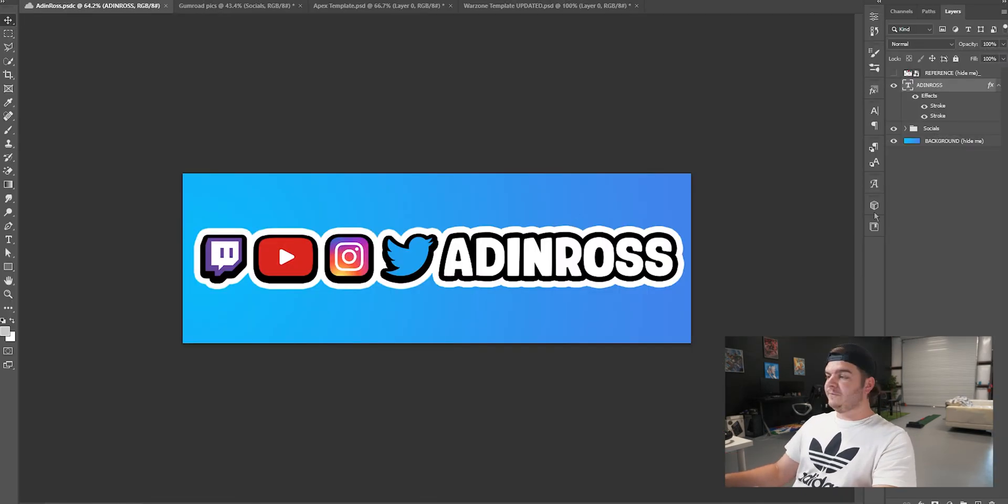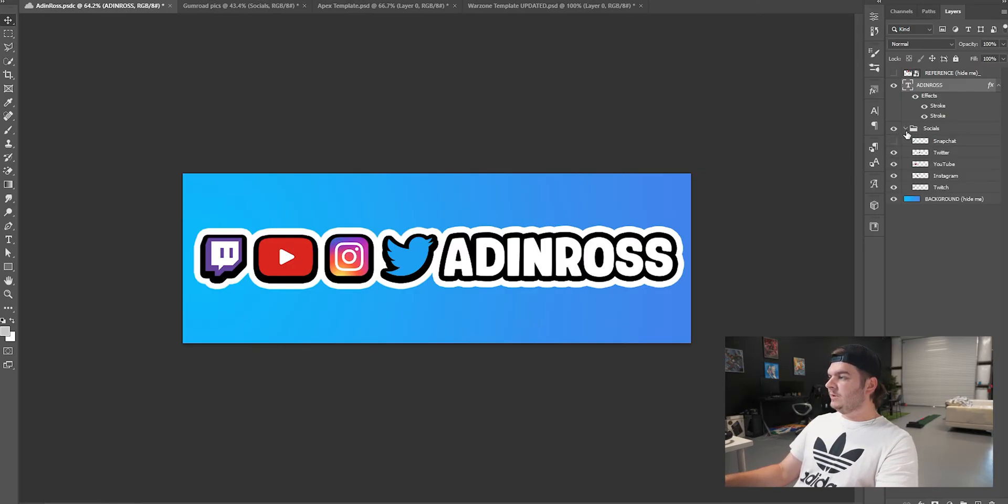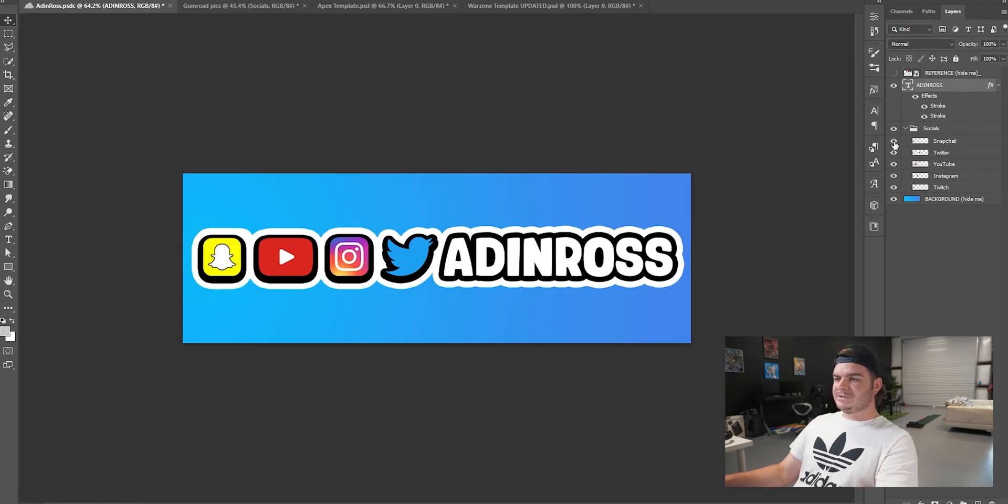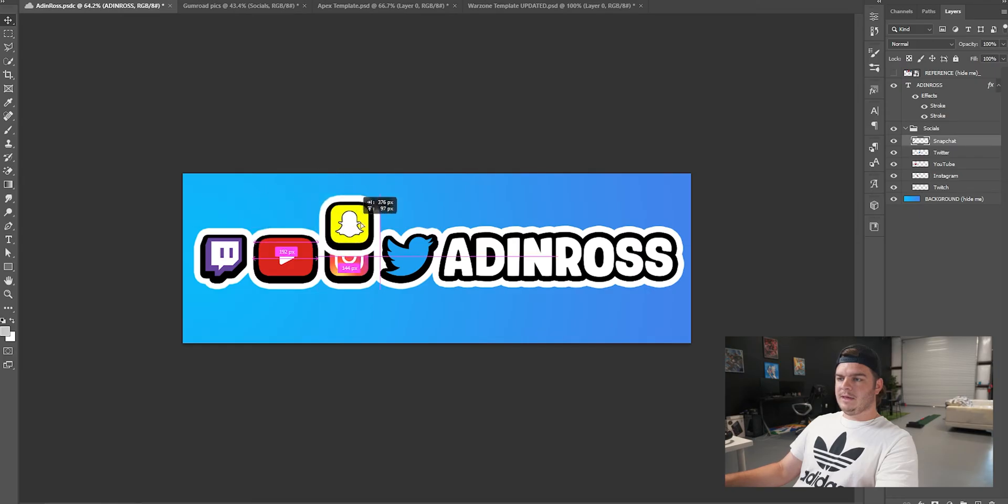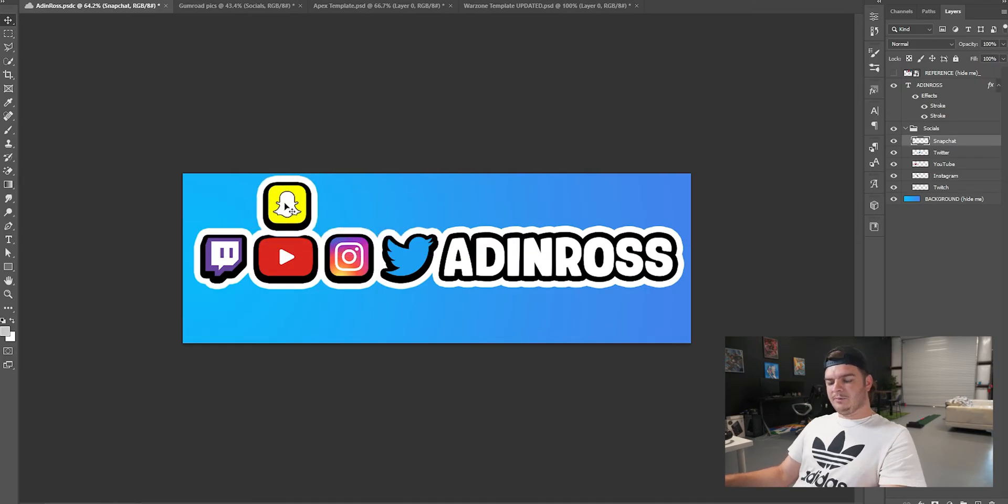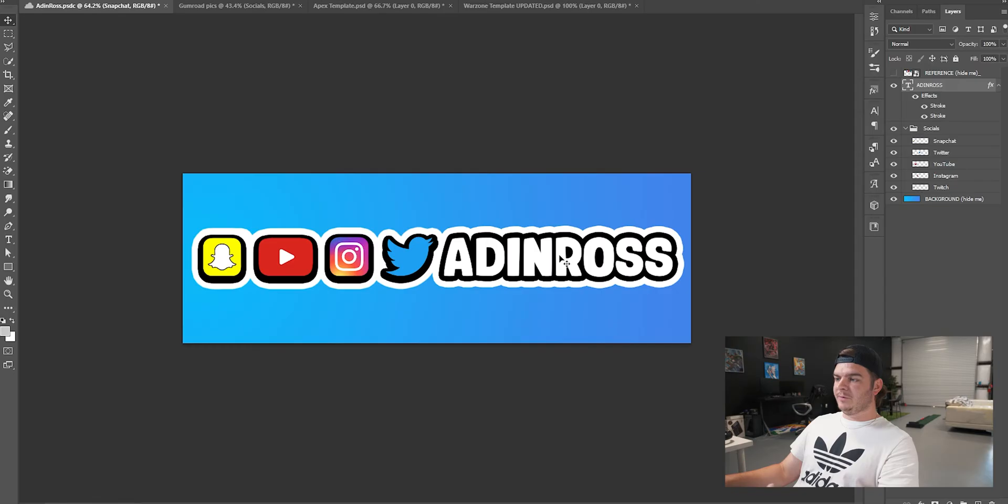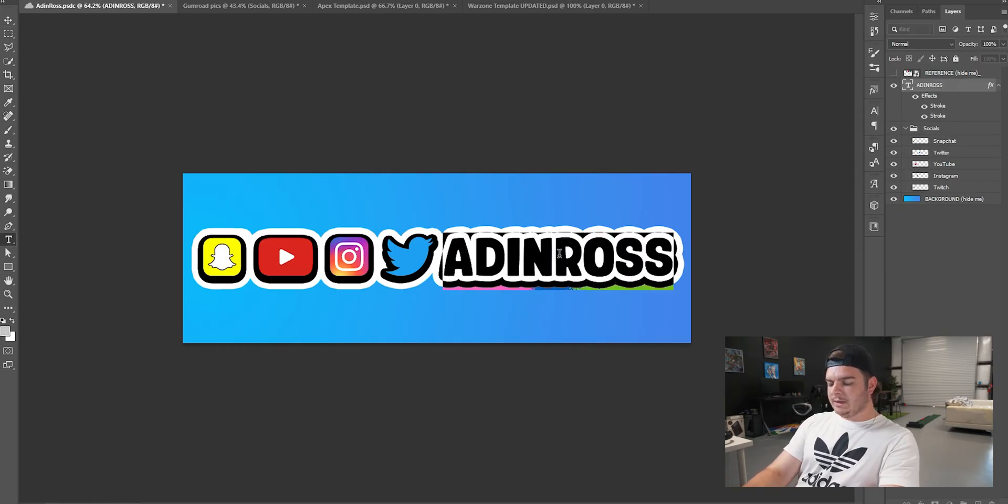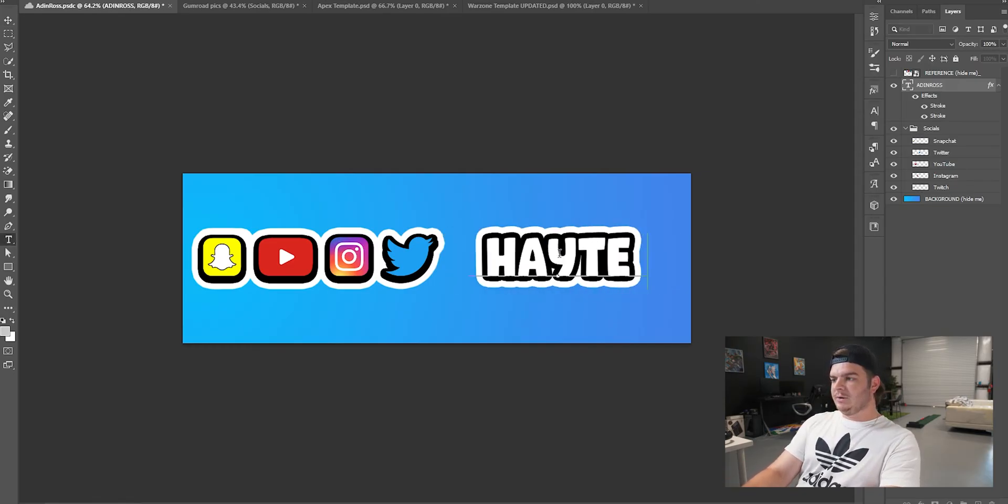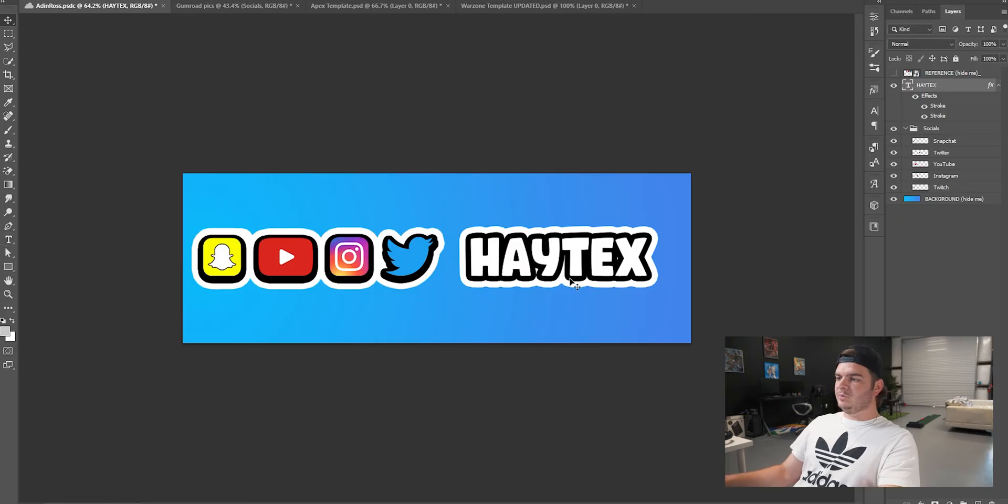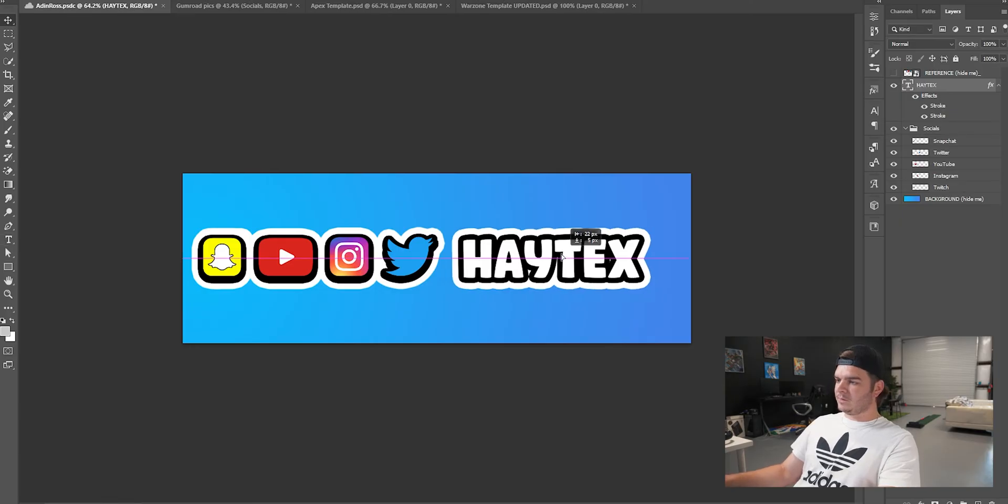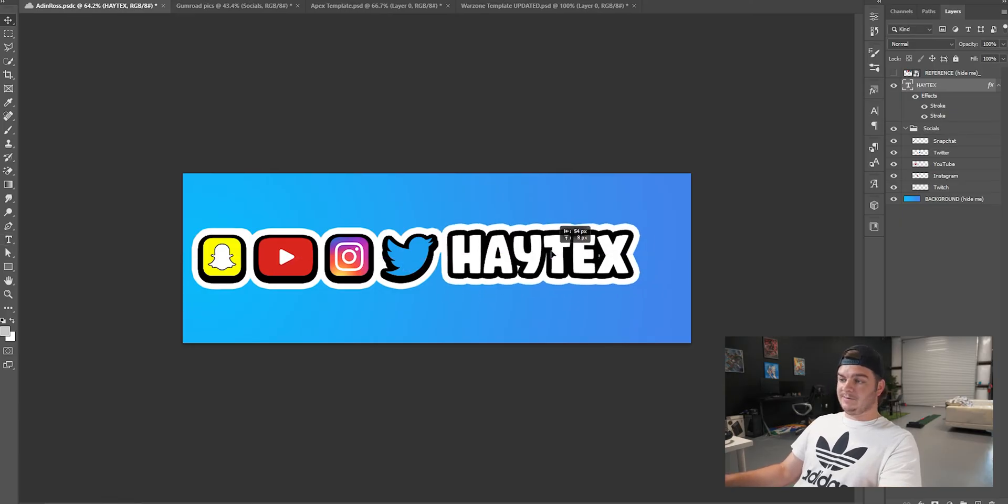This is what you'll get in the Photoshop file. It'll have the text already ready, the socials. You can go into the socials folder. I threw Snapchat in there if you wanted to do that, but you can take them all and move them around. All you'll have to do is open this file, double-click where it says Aiden Ross and then type in your name and just slide that around.